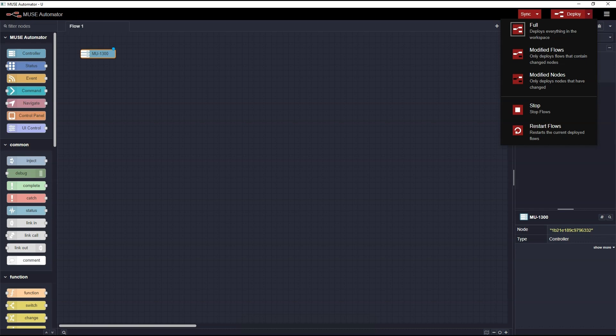Being able to selectively deploy only modified flows or nodes is a powerful feature of Automator. For example, if you have a multi-room project and you've organized each room on a separate flow, you can update one room without affecting the other rooms, which may be in use.